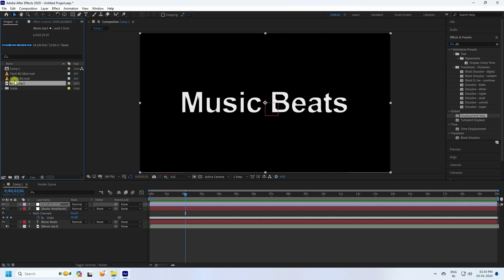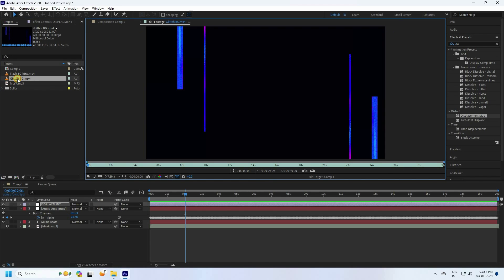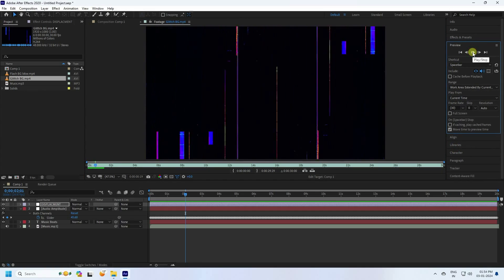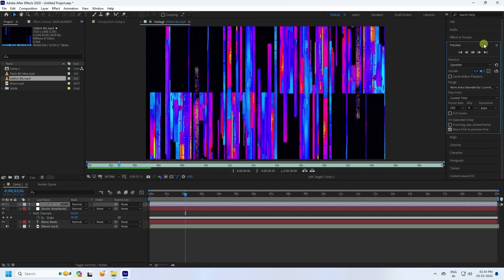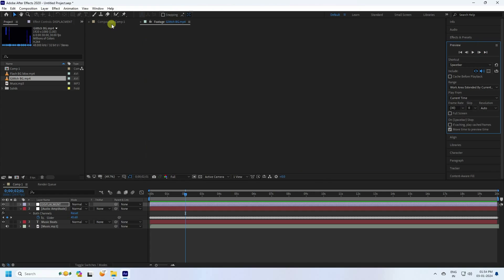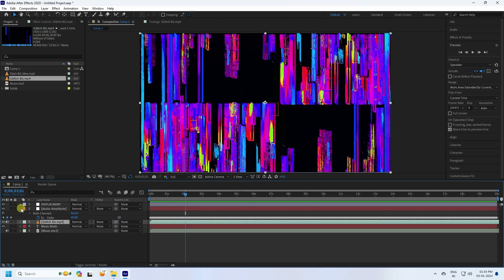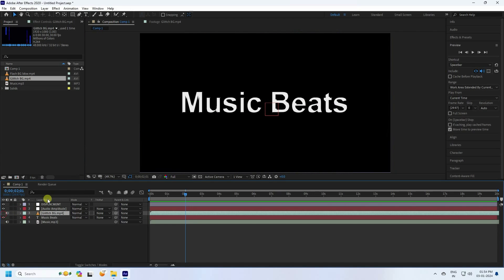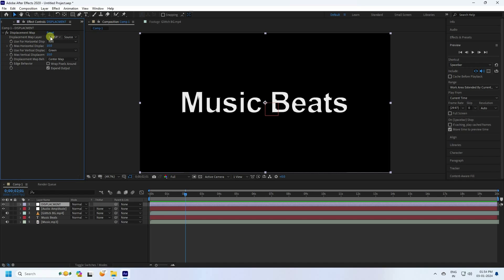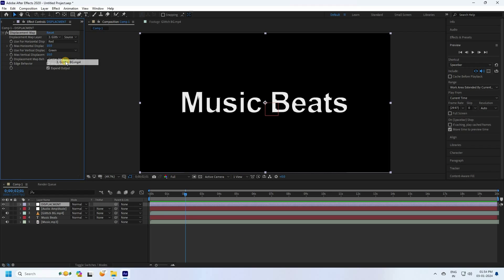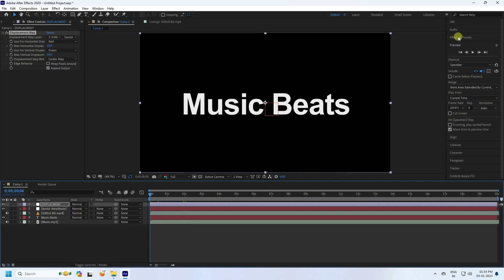Go to the project panel and find the glitch effect asset. Preview it to see the glitch. Go to the compositing panel, select the glitch layer, and drag and drop it into the main composition, then hide it. Select the Displacement layer, go to the Displacement Map effect, and set the displacement source to the glitch background layer.